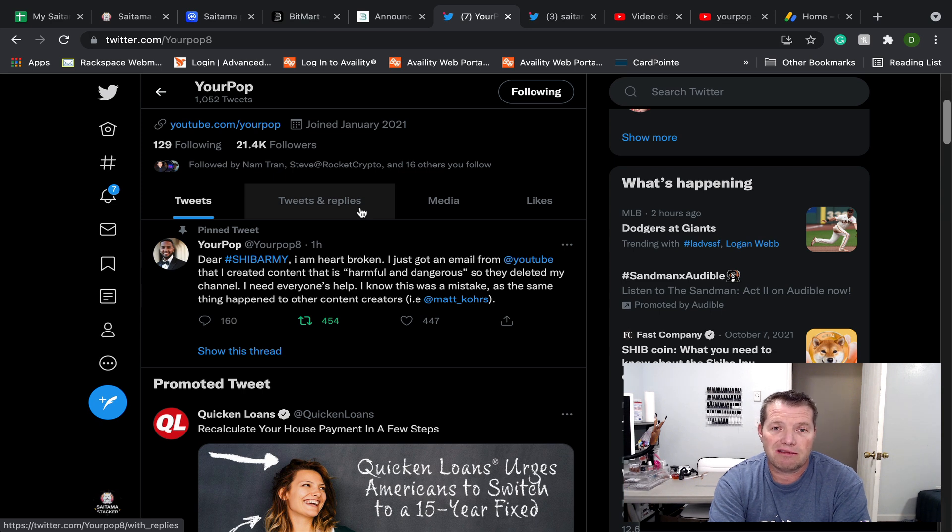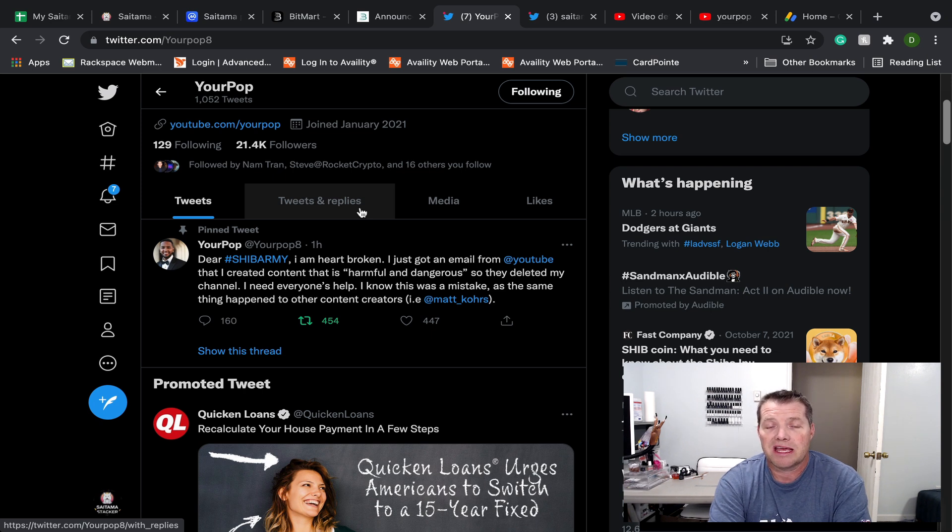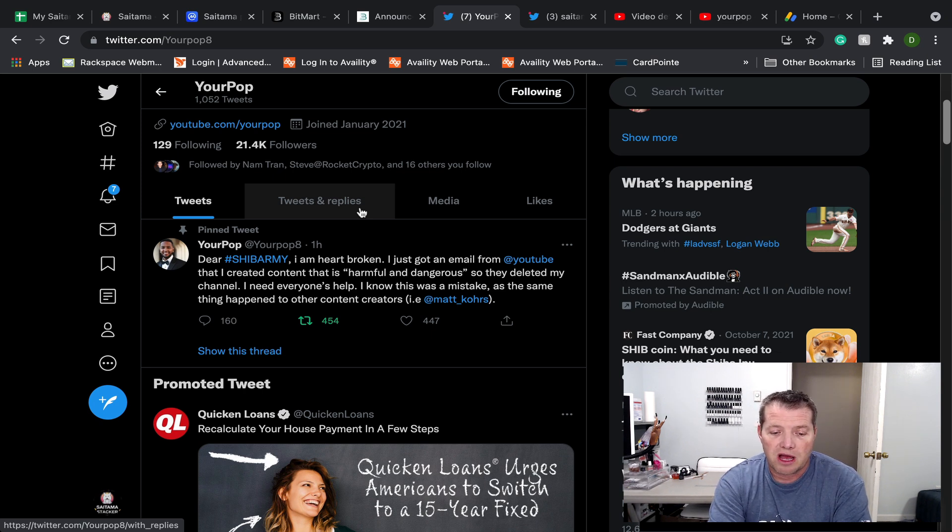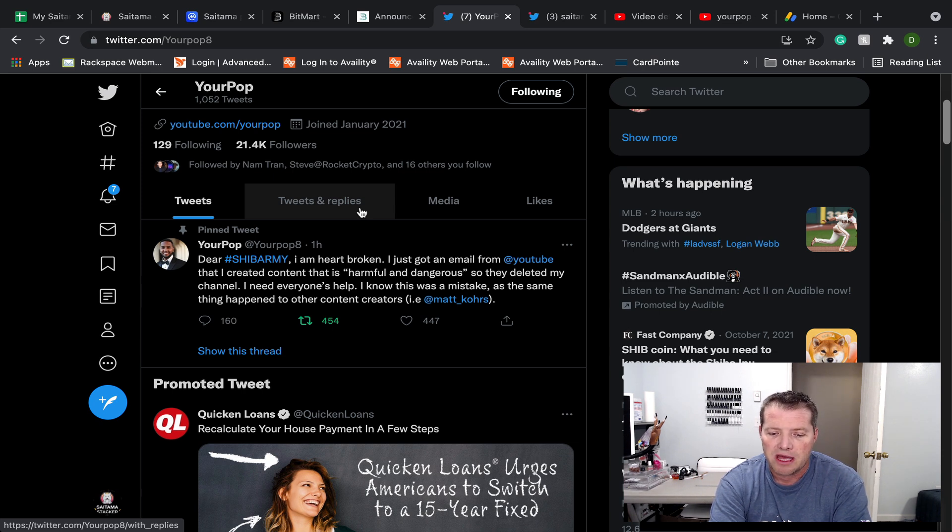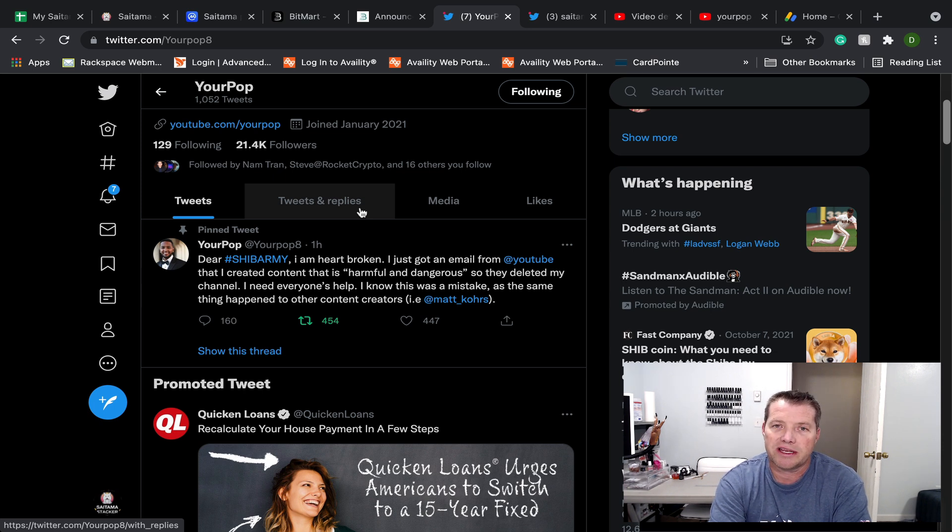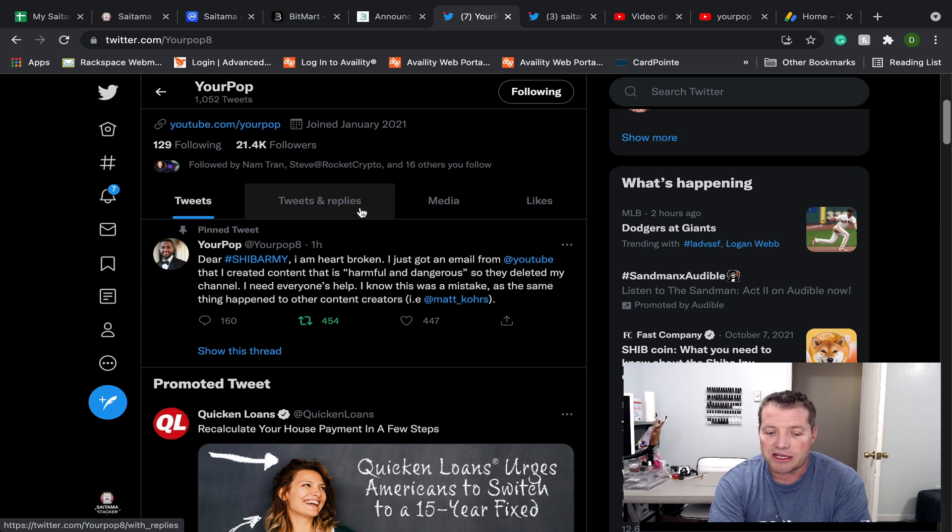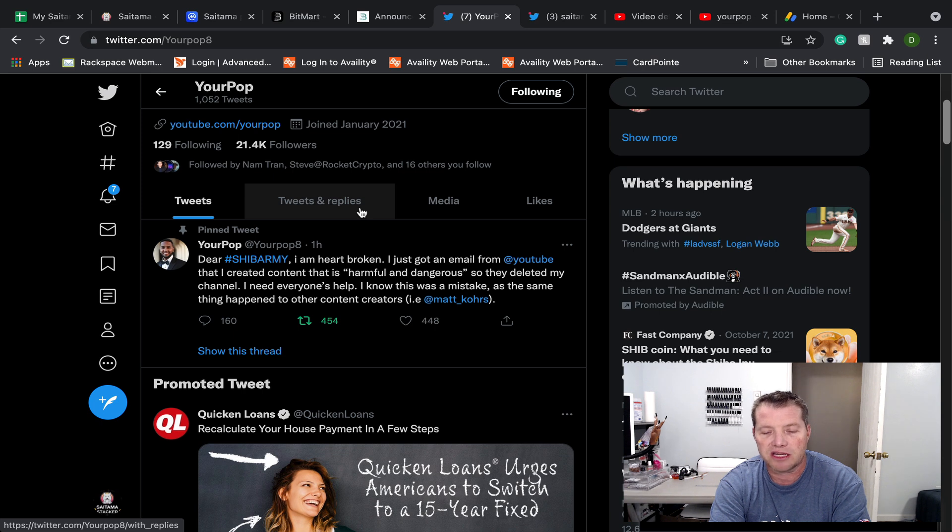has tweeted that through some unfortunate circumstances, his YouTube channel with 80,000 subscribers has been deleted. So on his Twitter feed, he just tweeted, Dear ShibArmy, I'm heartbroken. I just got an email from YouTube that I created content that is harmful and dangerous. So they deleted my channel. I need everyone's help. I know this was a mistake as the same thing has happened to other content creators.